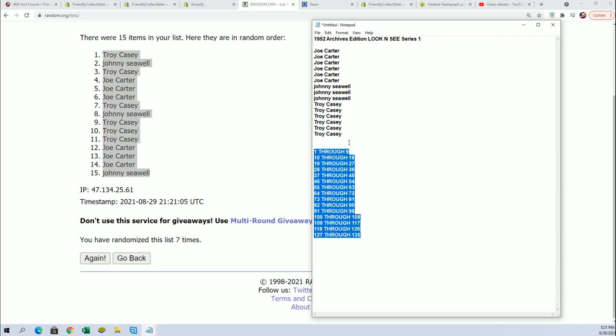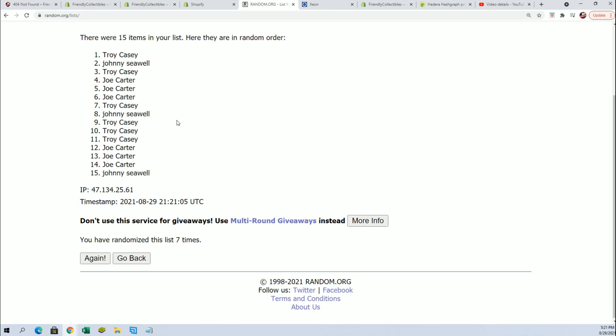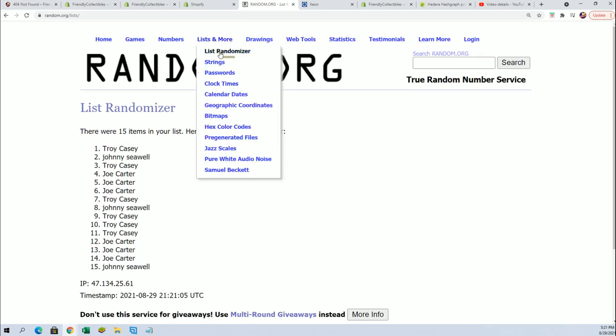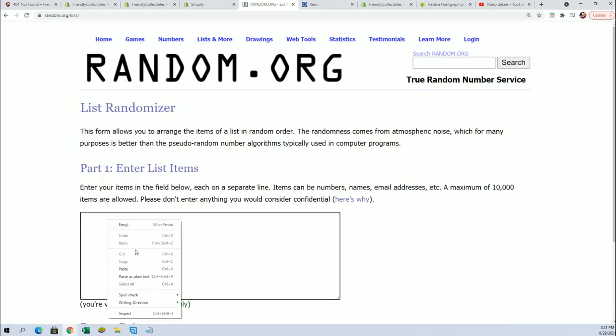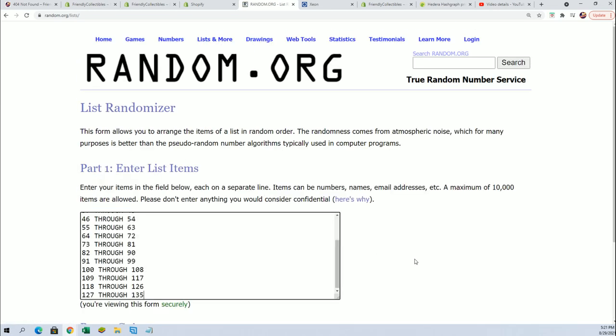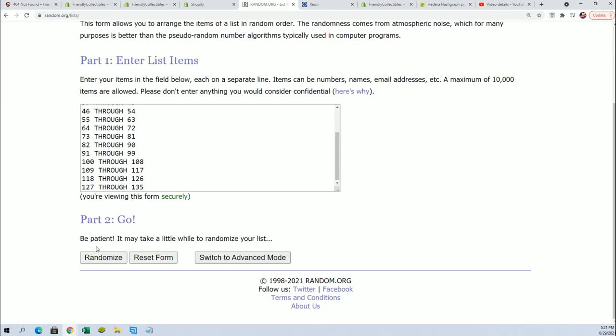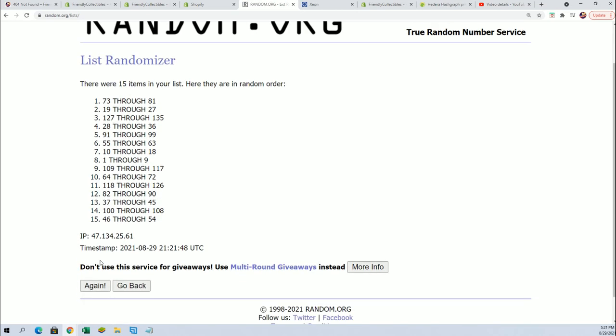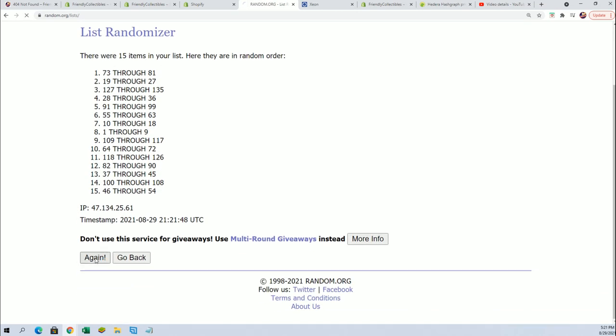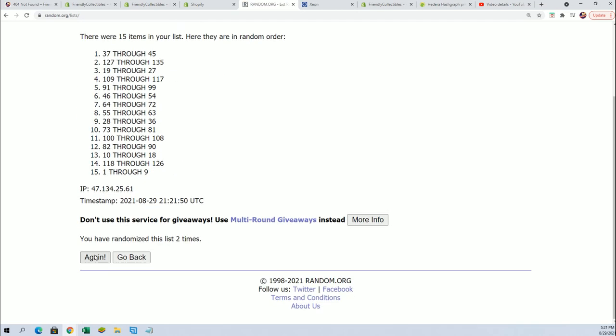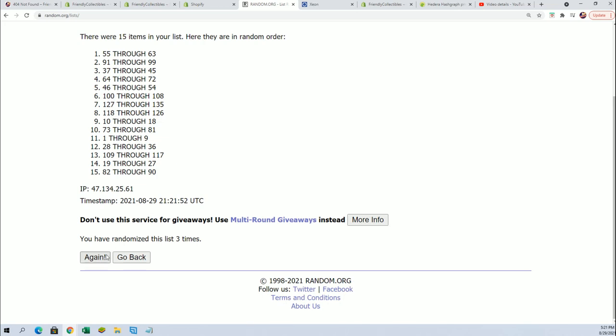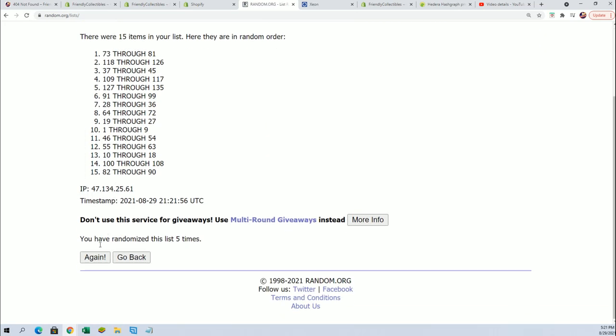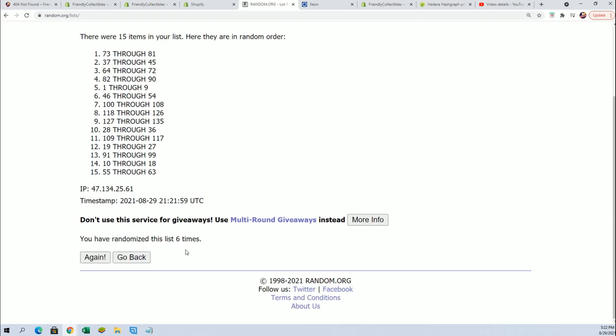So now we're going to random the card number spots, lucky number seven times. Good luck everyone getting the card number spot that's going to hit lucky number seven.